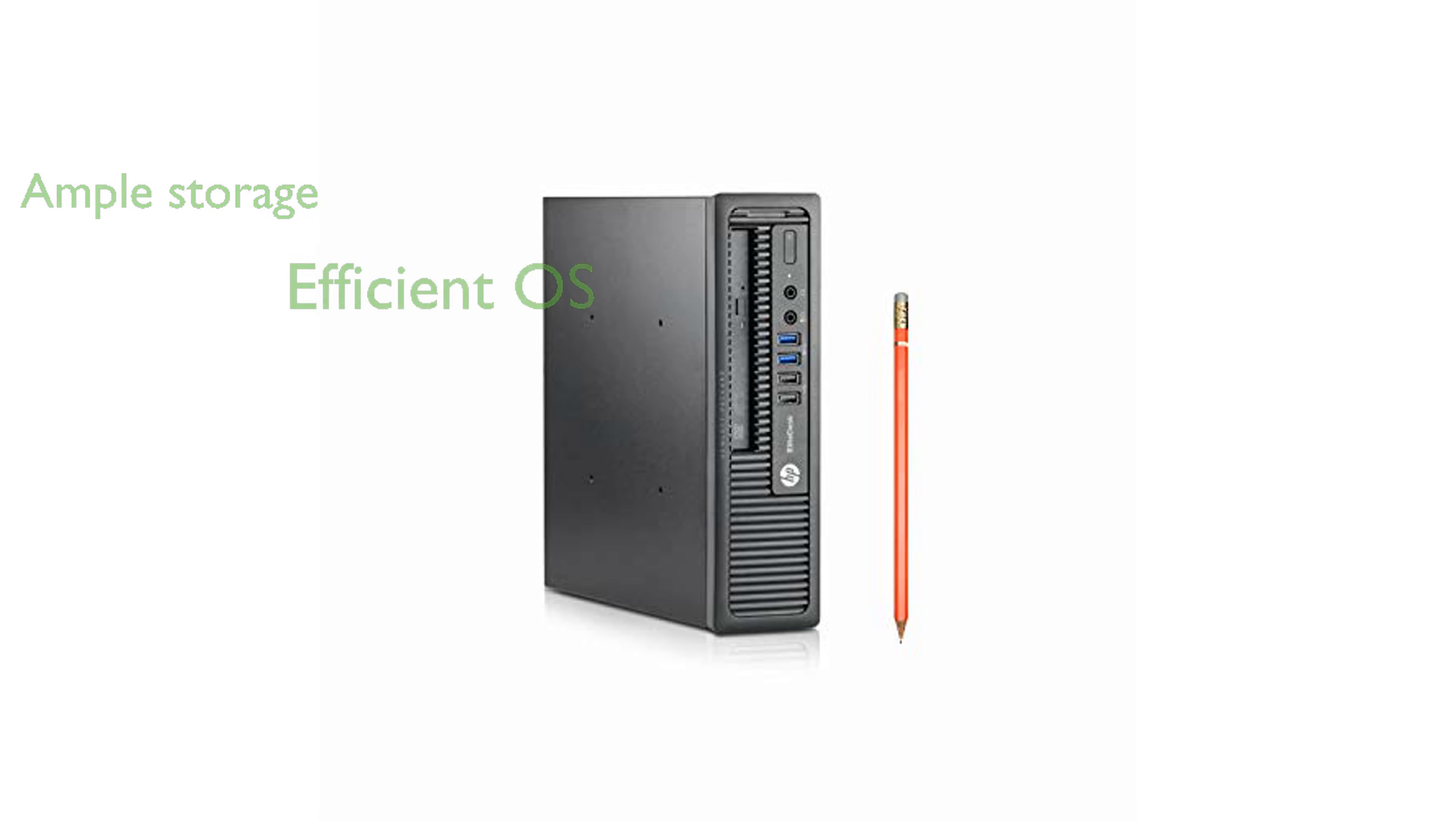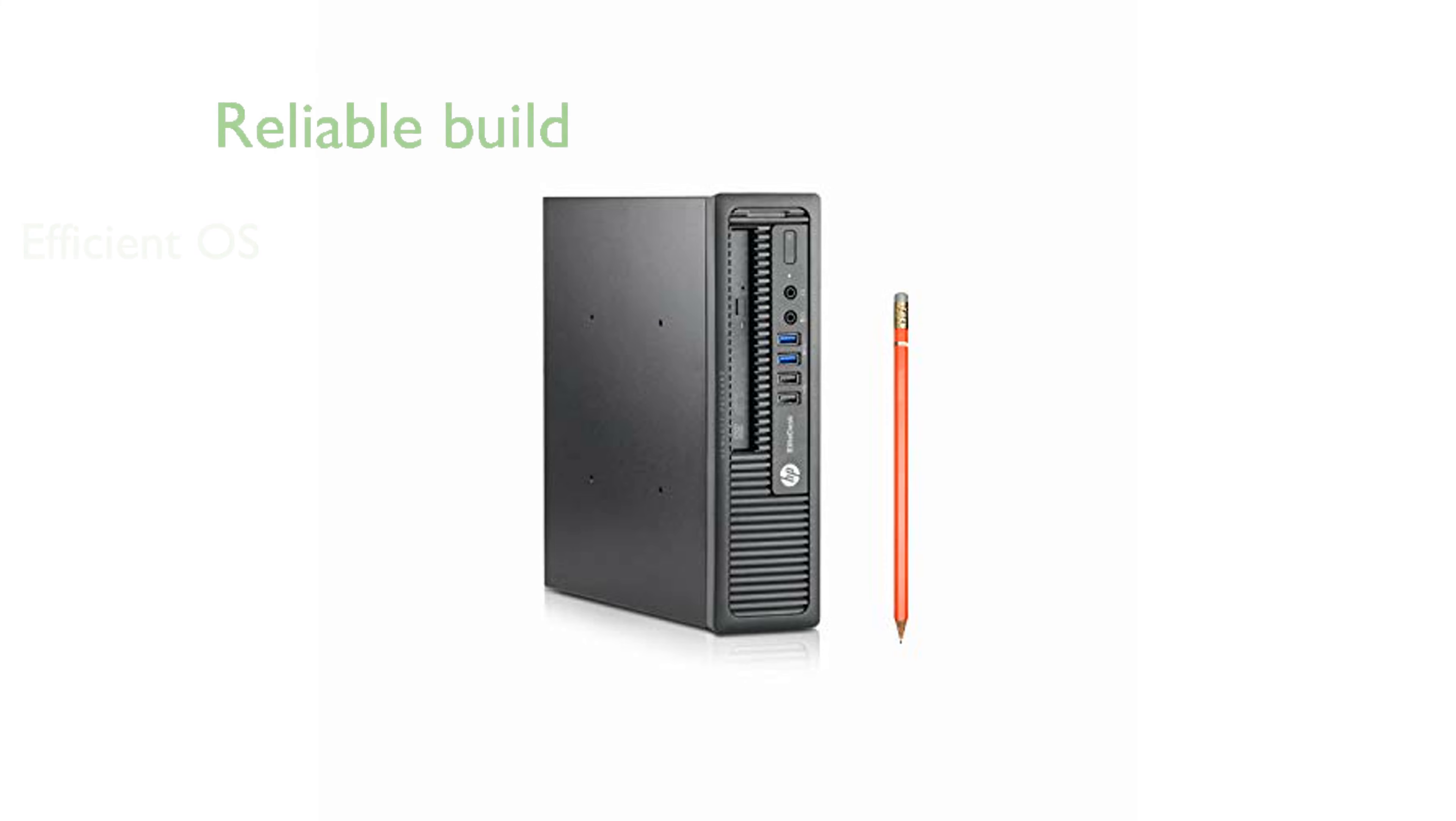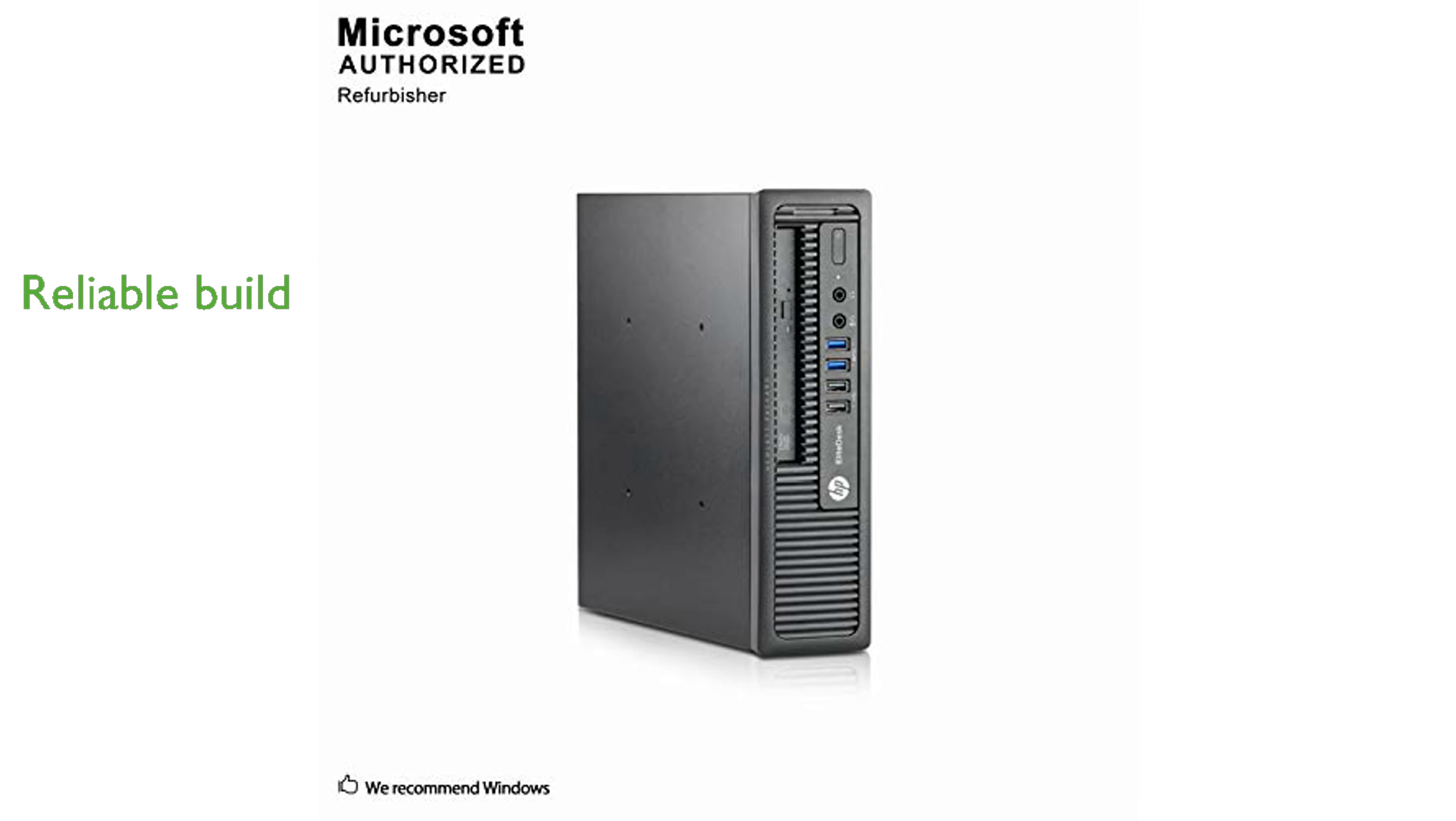The machine runs on Windows 10 Professional, providing a familiar and efficient operating system experience. Despite its small size, the Elite Desk is built with durability in mind, making it a reliable choice for office environments.